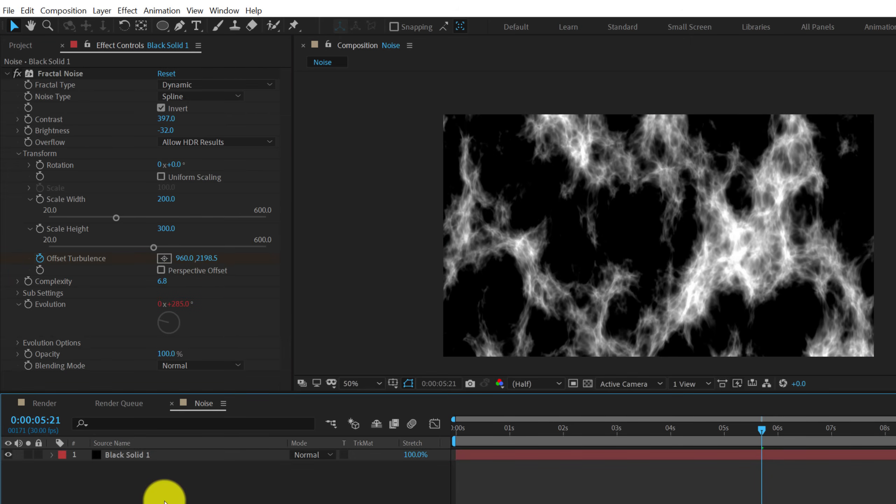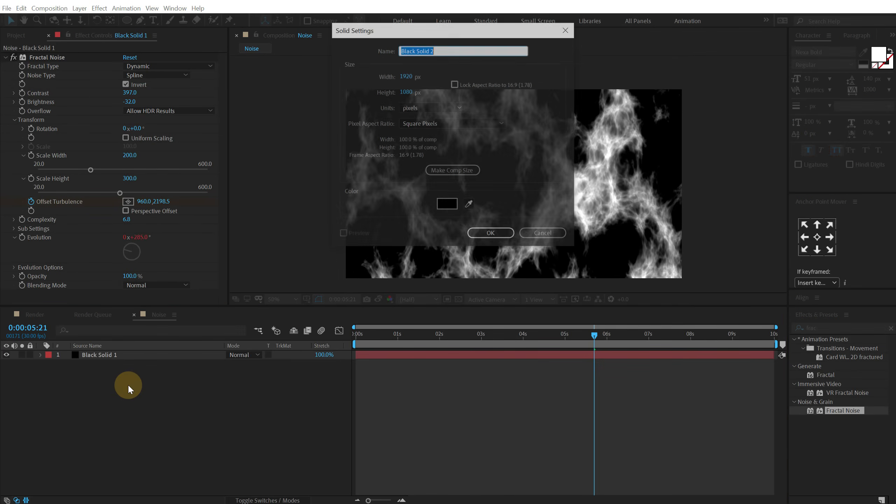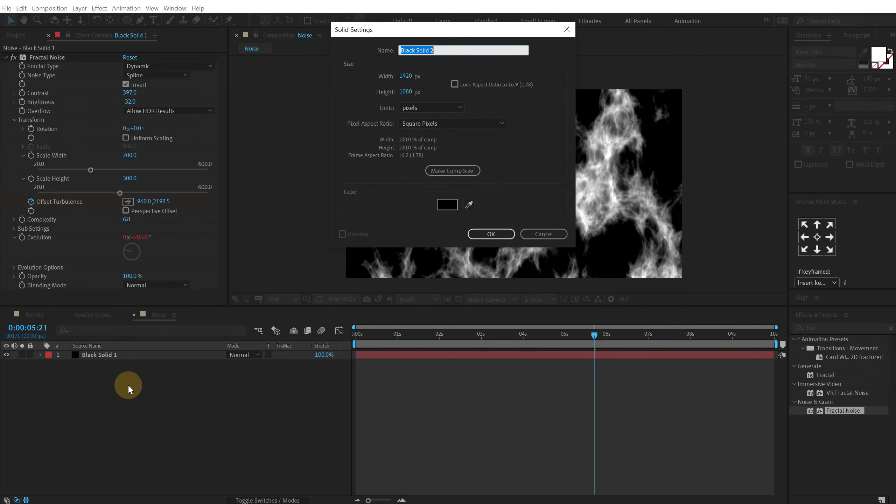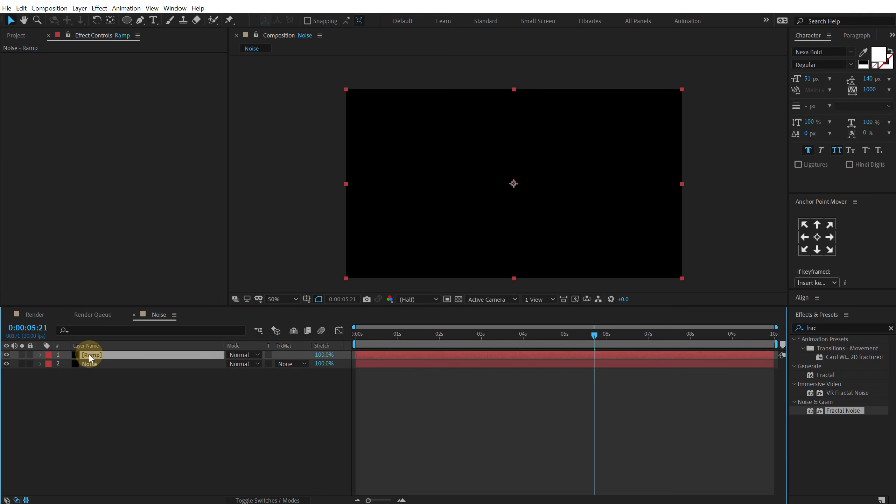And then let's create a new solid. So hit ctrl Y again. Call this ramp. And let's also rename this one to noise. Alright. So this is our ramp layer.